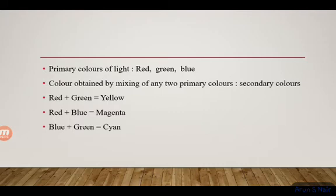Primary colors are red, green, and blue. When all three primary colors are mixed together, they produce white color.